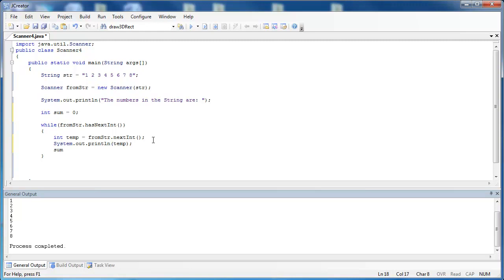And then I'm going to print out that temp value, and I'm going to add the value back to the sum and print out the sum value. And I'm going to put a space in between each one just so we can better read the results.